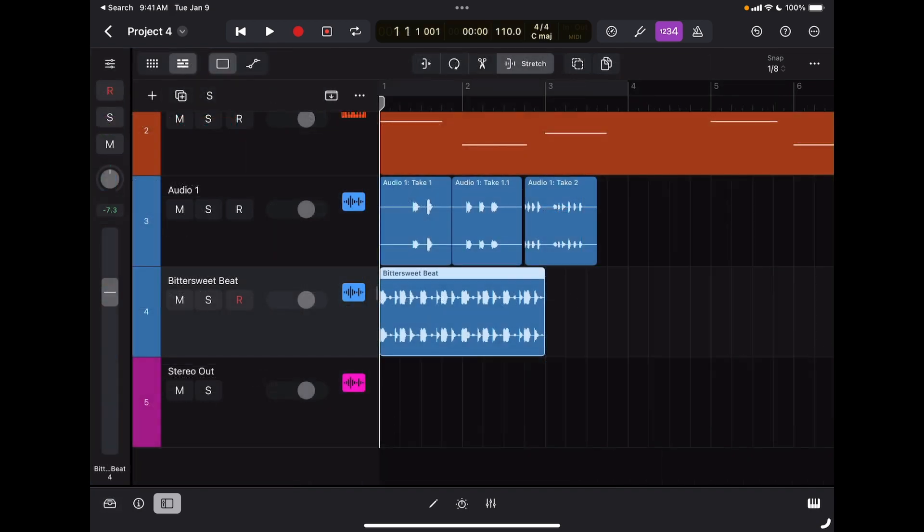The loop will adapt automatically to the tempo of the song, as you can see. So now if I play everything together...